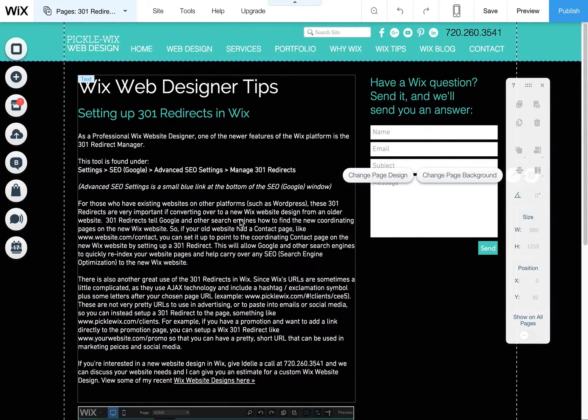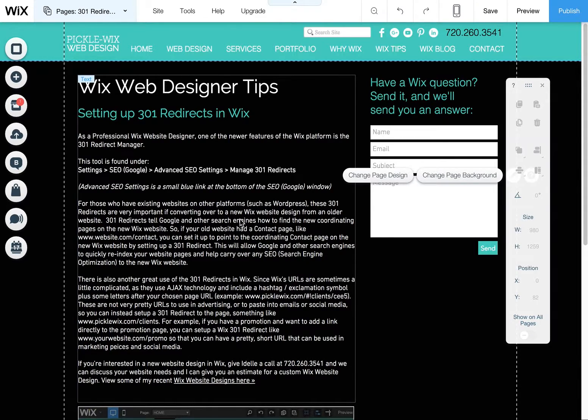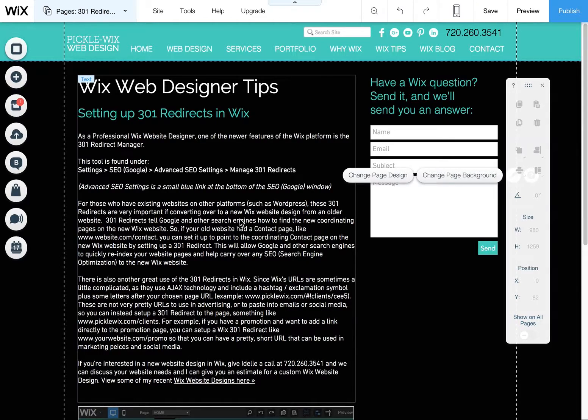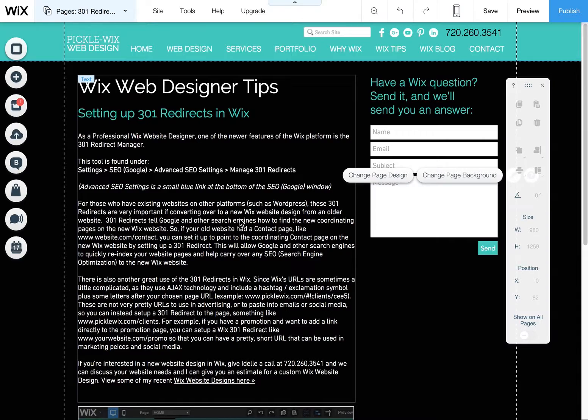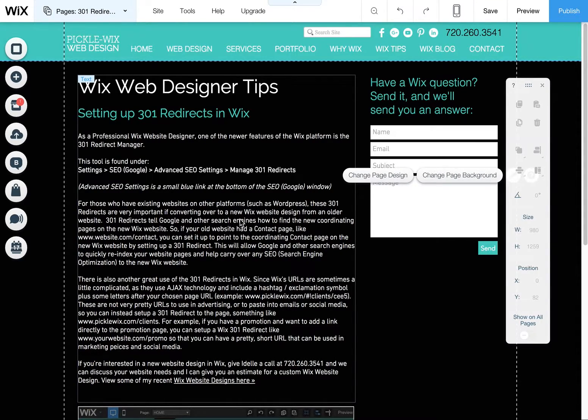If you have any other questions, feel free to visit picklewix.com. I have lots of tips and other information on what's going on with Wix and lots of tips and features and suggestions and other things to help you perform well and make your website the best it can be on the Wix platform. Take care.